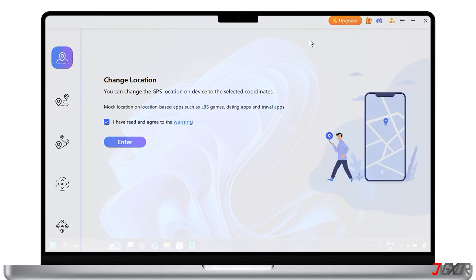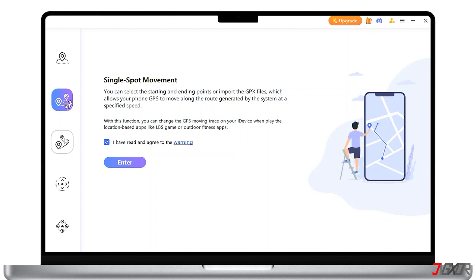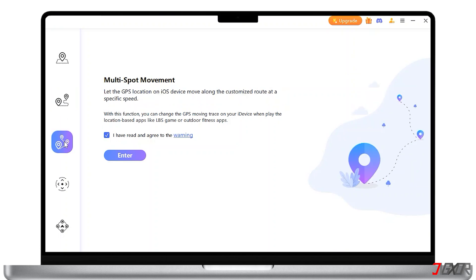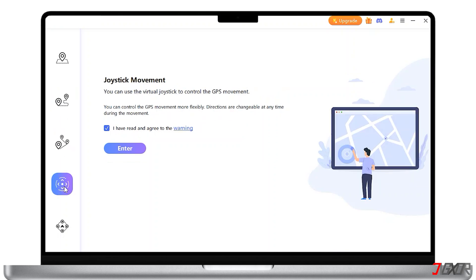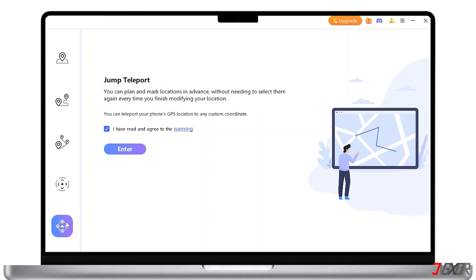To start, launch the software on your PC. The software offers unique features that make it stand out, and one thing I like about it is its ability to simulate GPS movement. This means you can not only change your location to a single point, but also simulate walking, cycling, or driving along a route.